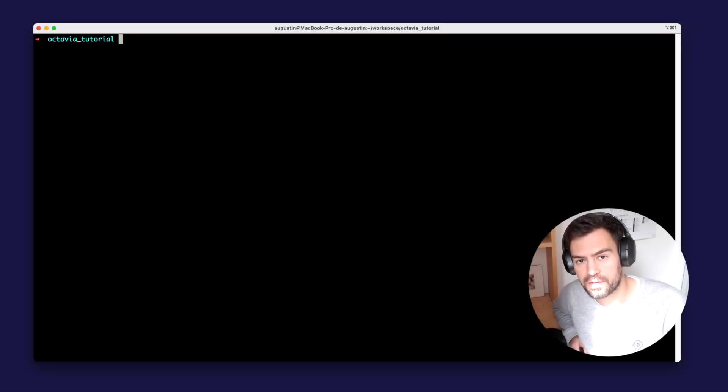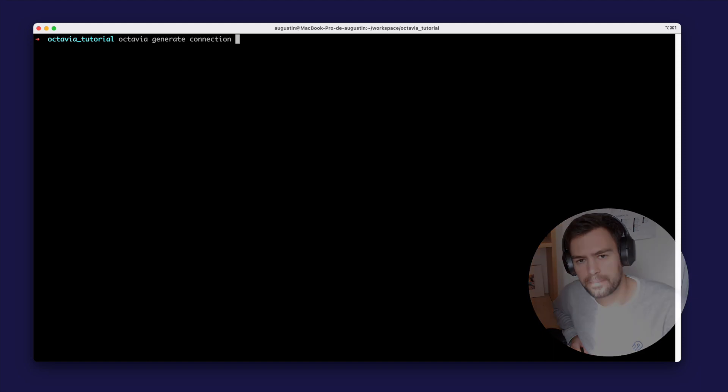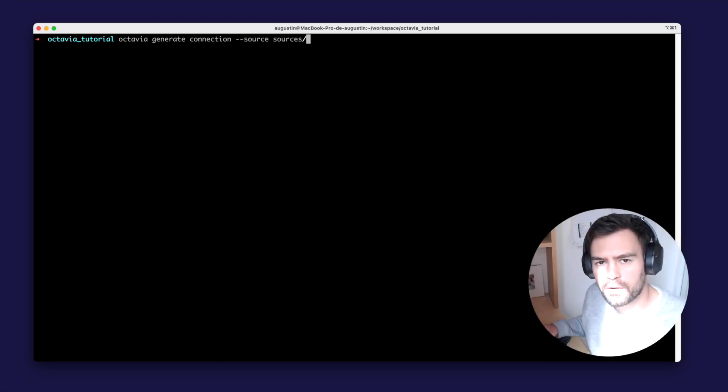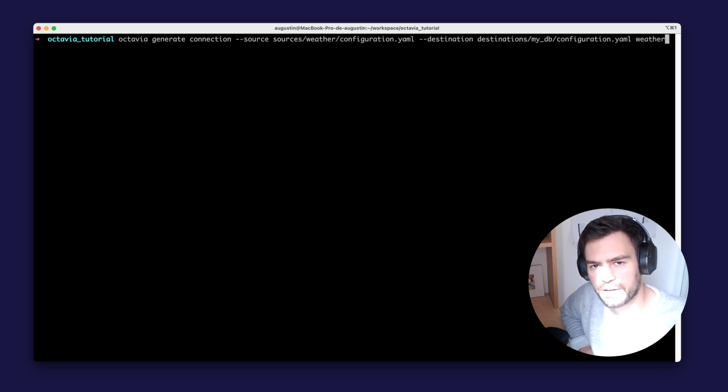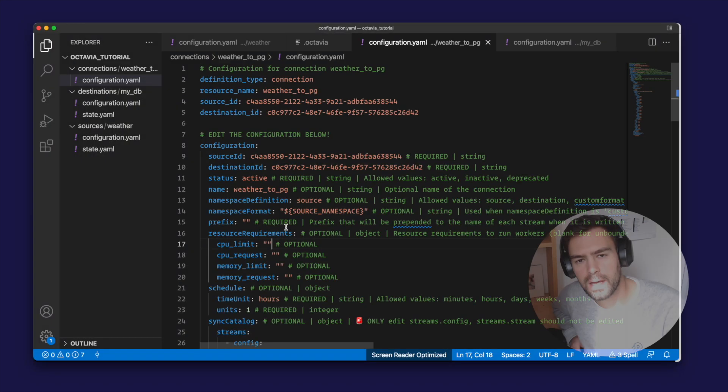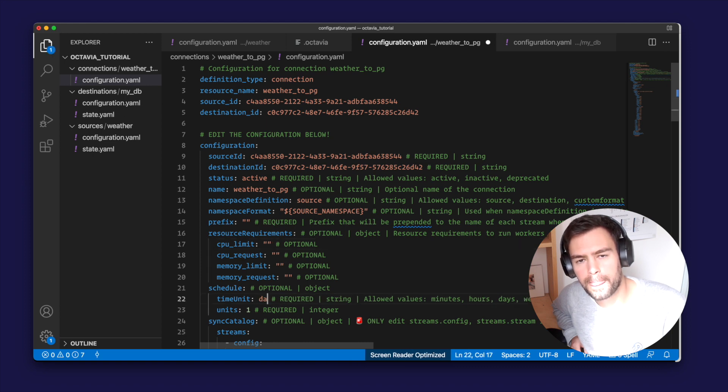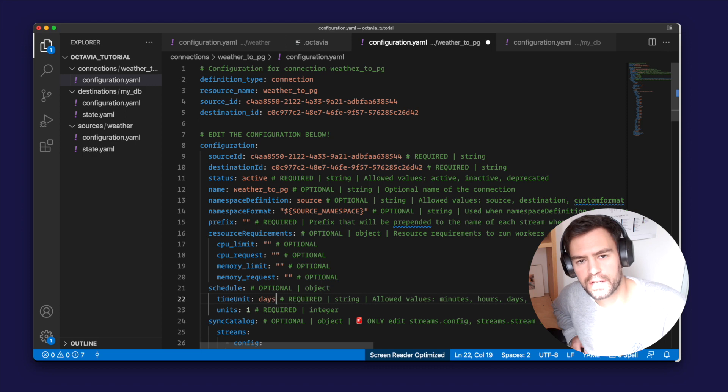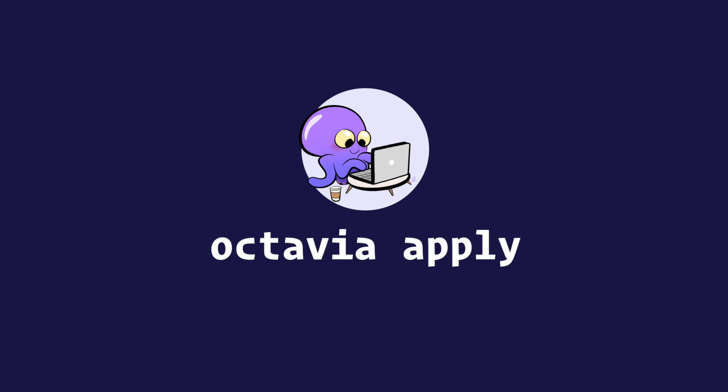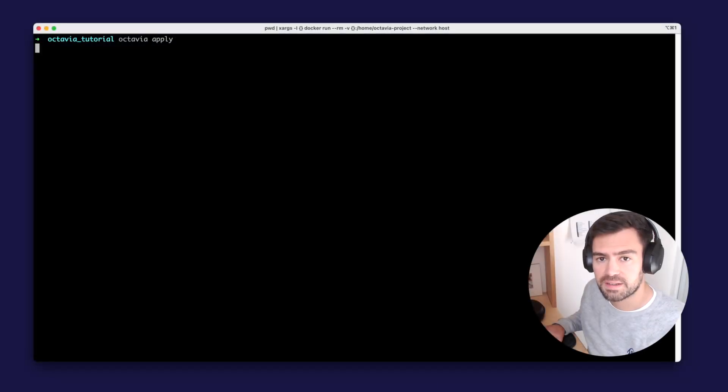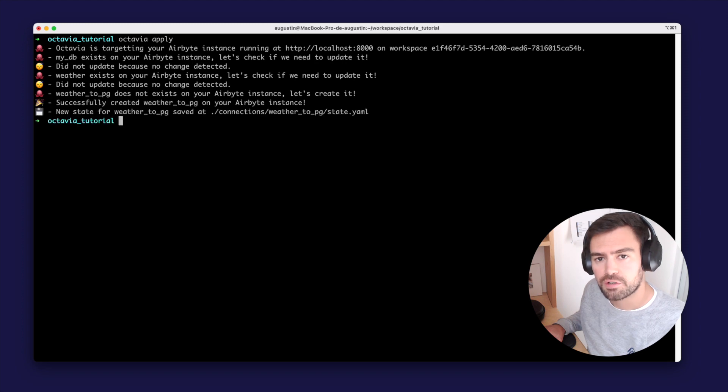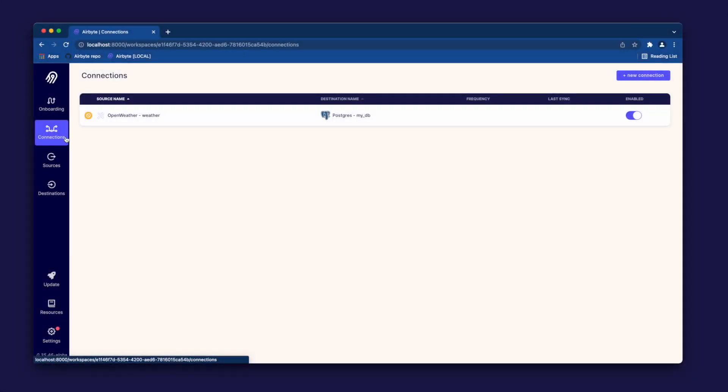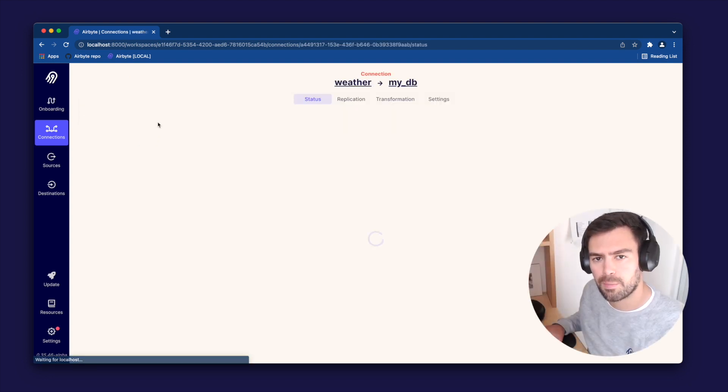So now that our source and our destination are created, we can run Octavia generate connection to generate a connection between the source and the destination. We need to give the path to the source configuration, the path to the destination configuration, and finally the name of our connection. This command also creates a yaml file that you can edit to configure your connection. Here for instance, I'm changing the scheduling of the connection. We can then run once again the Octavia apply command. And this will trigger the creation of the connection on Airbyte. I now have a connection between the OpenWeather connector and my Postgres database.